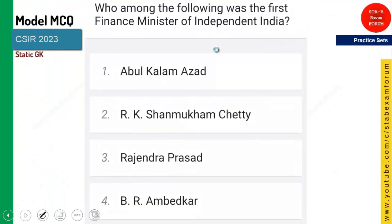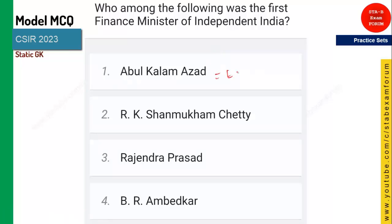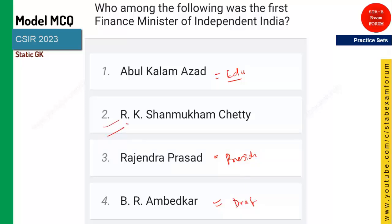Who among the following was the first Finance Minister of Independent India? Abul Kalam Azad was the first Education Minister. He was also the first President of the Congress. He was the Chairman of the Drafting Committee. Whereas R.K. Shanmukham Chetty was the first Finance Minister of Independent India.